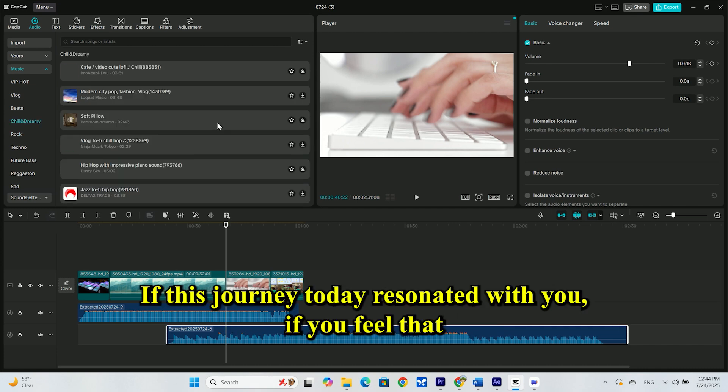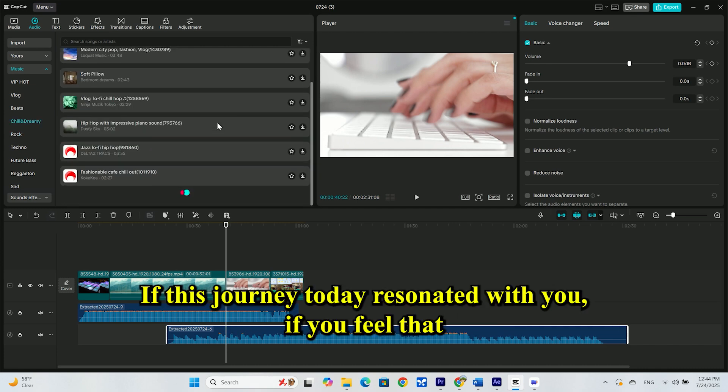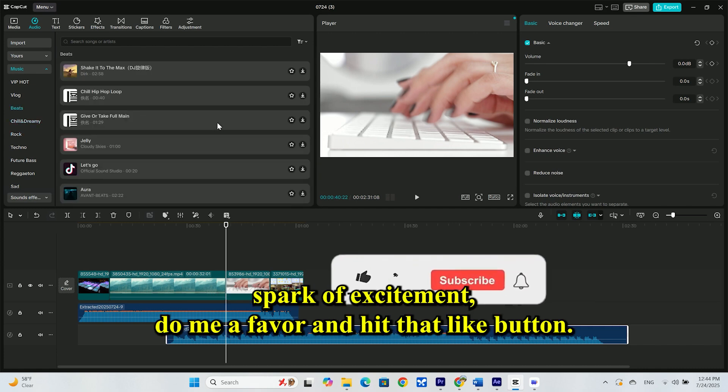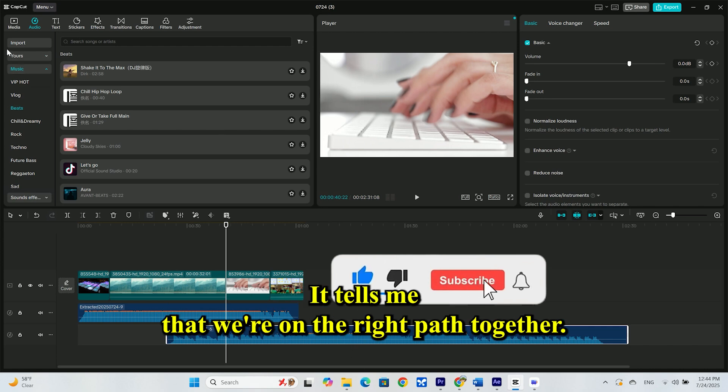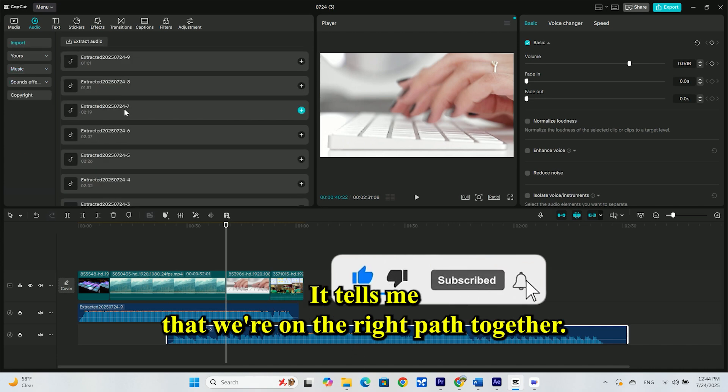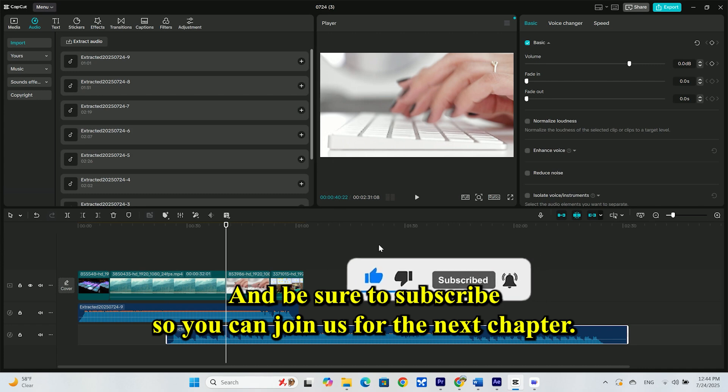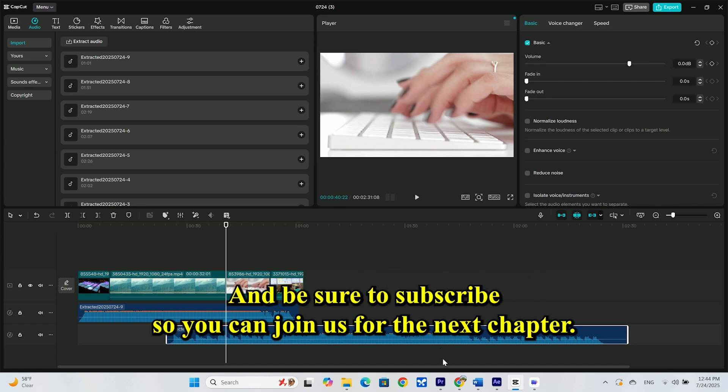If this journey today resonated with you, if you feel that spark of excitement, do me a favor and hit that like button. It tells me that we're on the right path together. And be sure to subscribe, so you can join us for the next chapter.